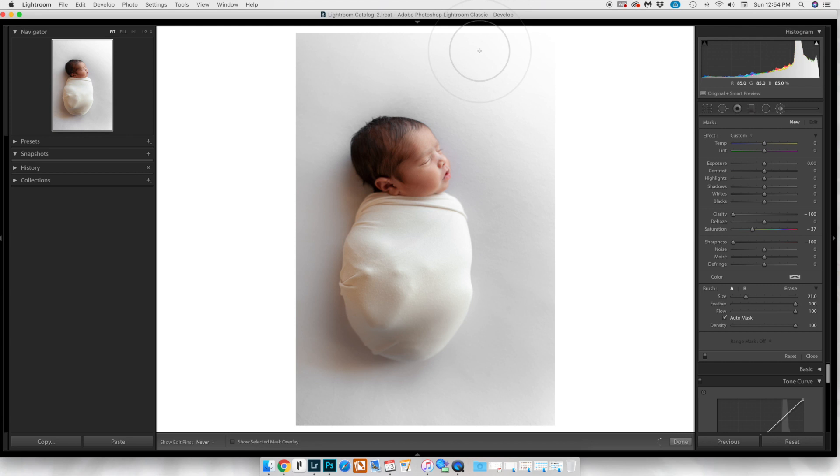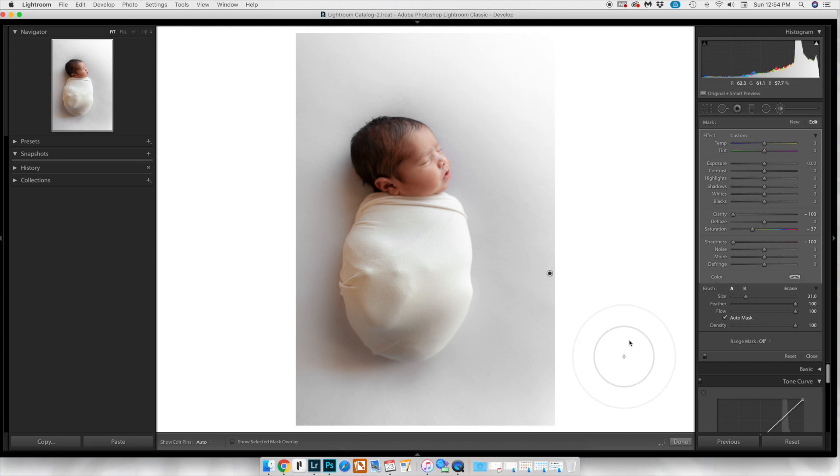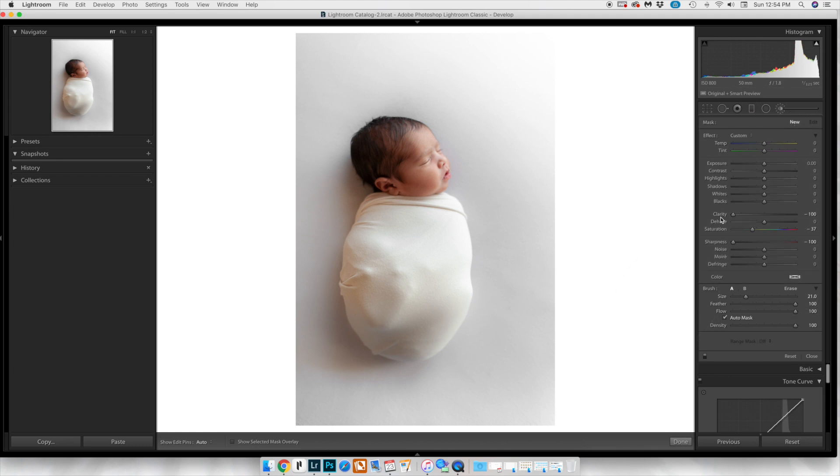We're going to be brushing this on everywhere, trying to avoid the skin, but that auto mask will help us in not letting that affect the skin tone. We're going to do this in layers.